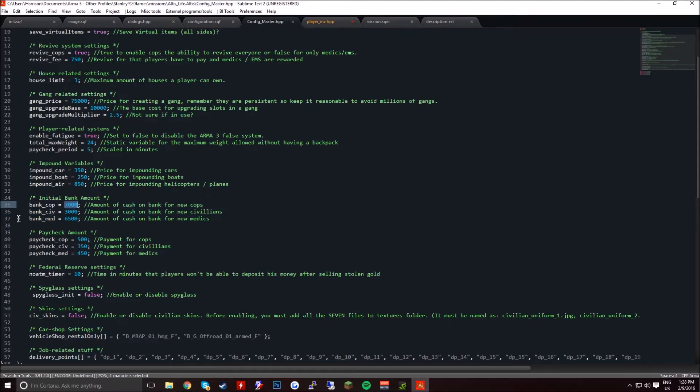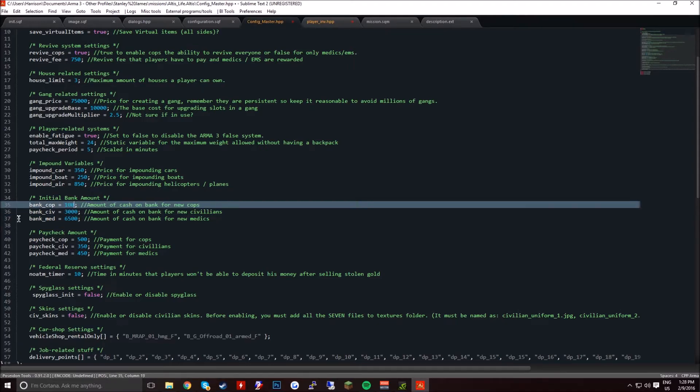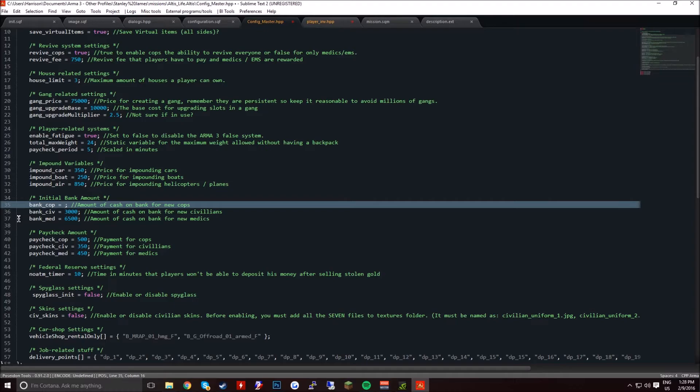So I'd recommend setting this to, depending on your server, some servers have like $10k, $100k, $75k, $15k, $5k, depending on your server.